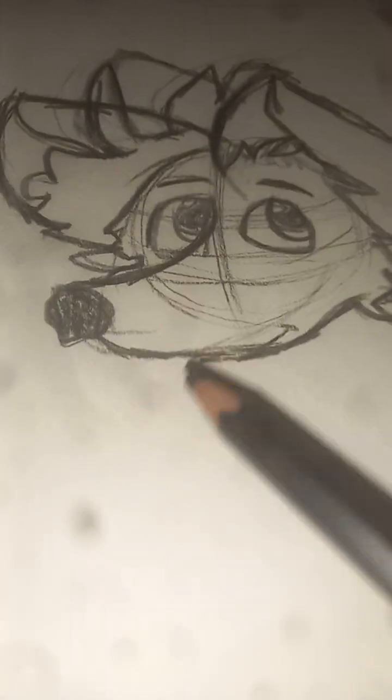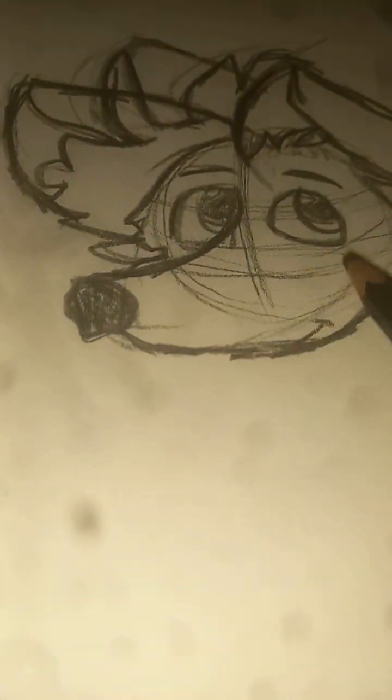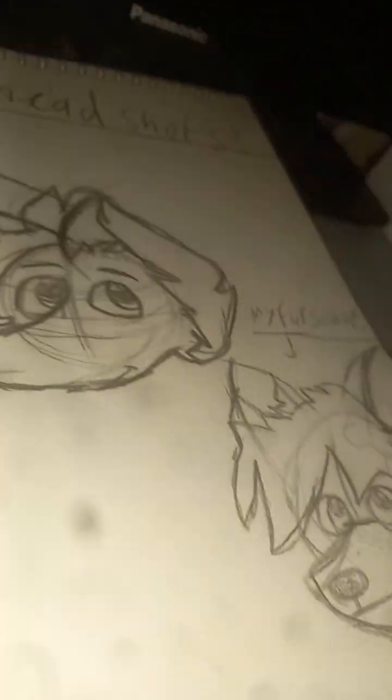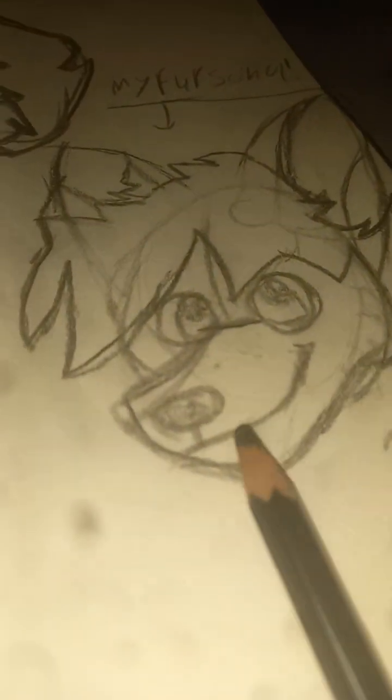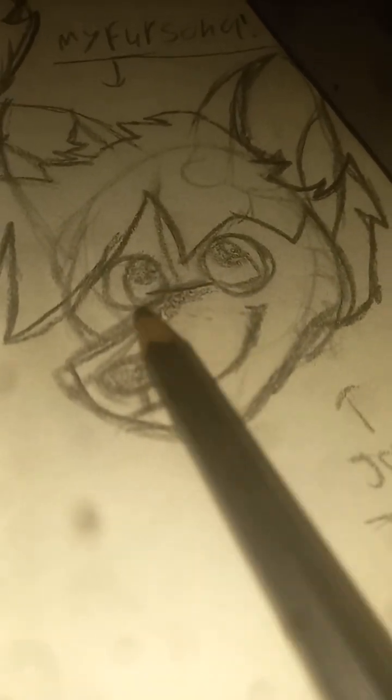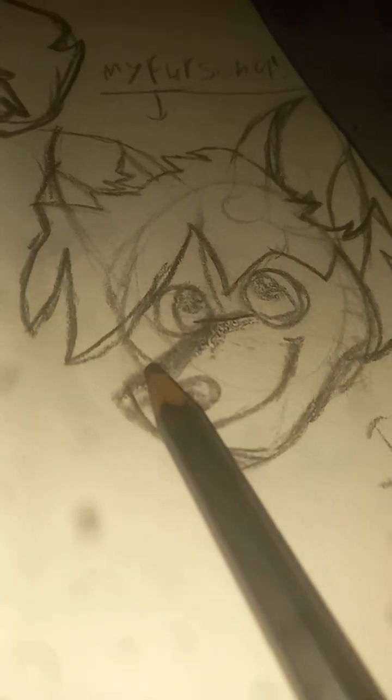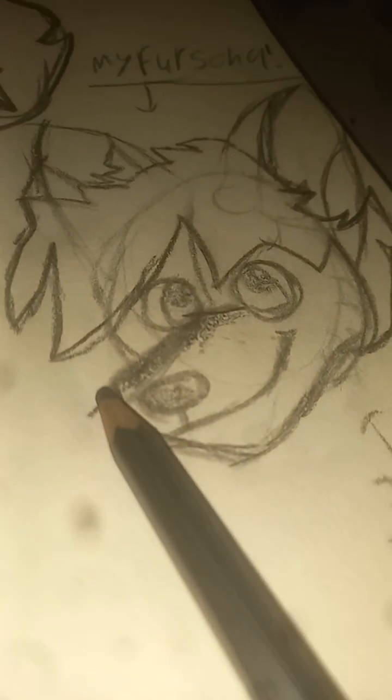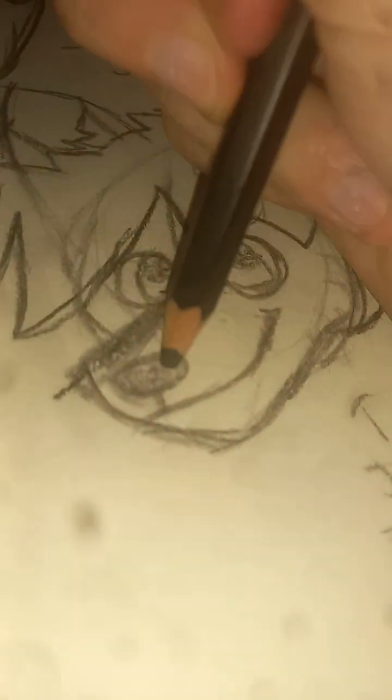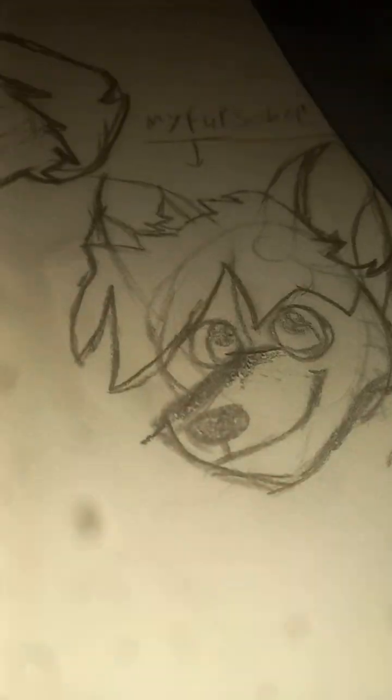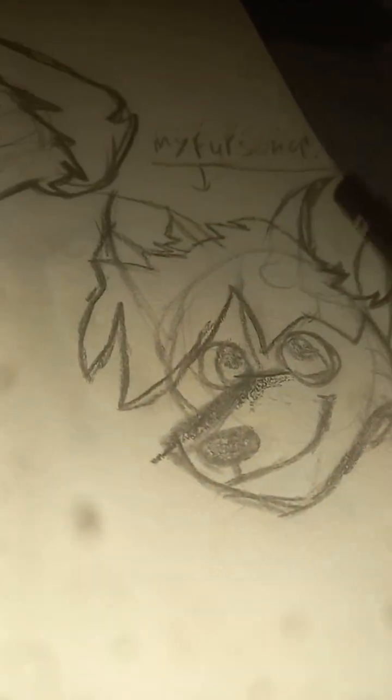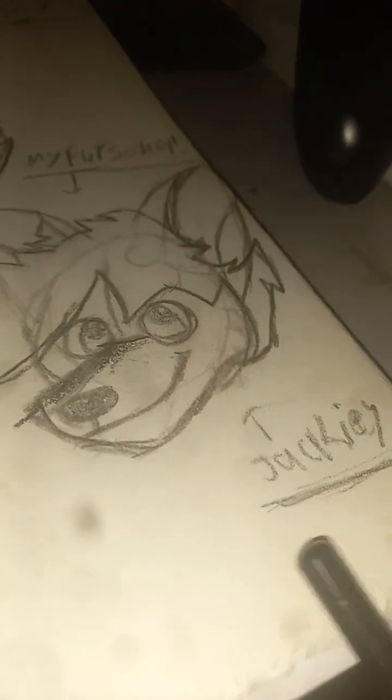This is Lily. She took me ages. And this is Jackie, he's my main persona. He's got this bit here because he used to have glasses. But he doesn't have glasses anymore. Jackie, J-A-C-K-I-E-Y.